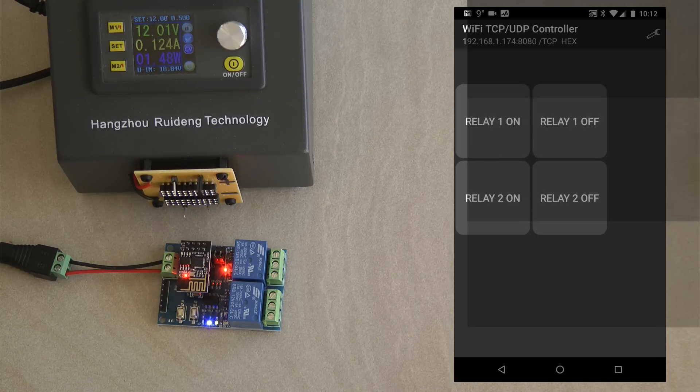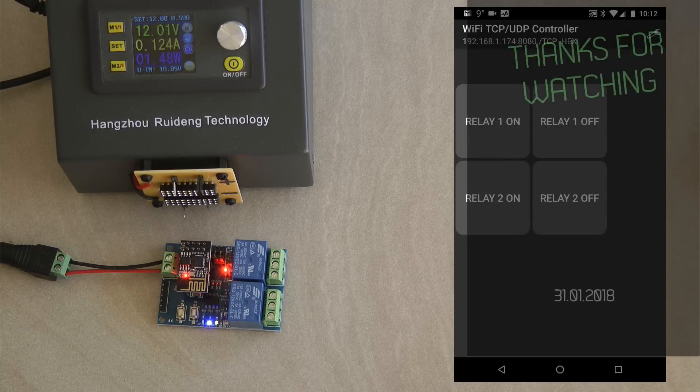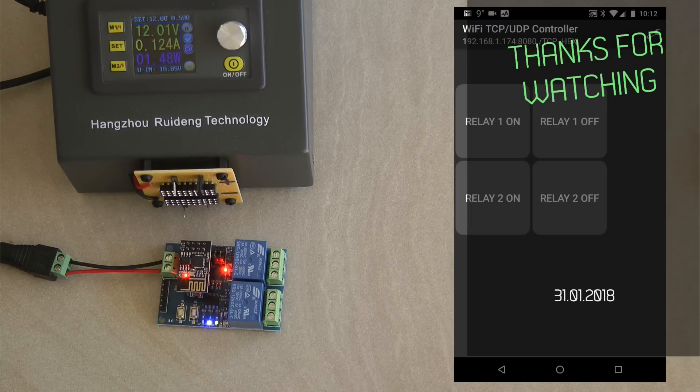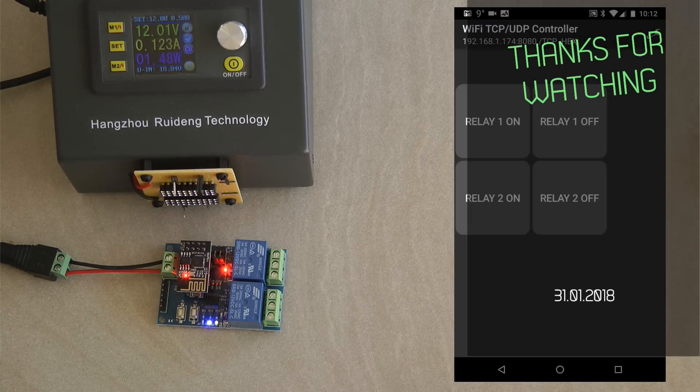I think that would be my review of this device for now. Thanks for watching and hopefully see you in the next video.